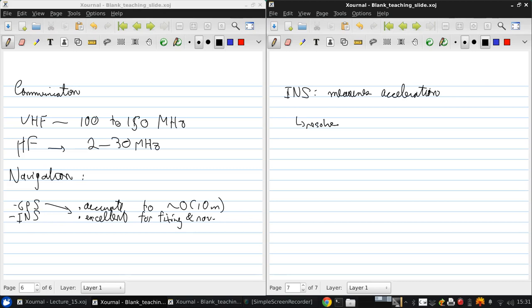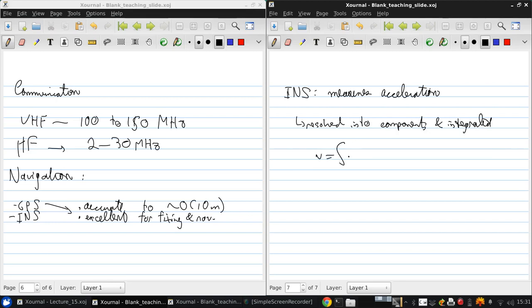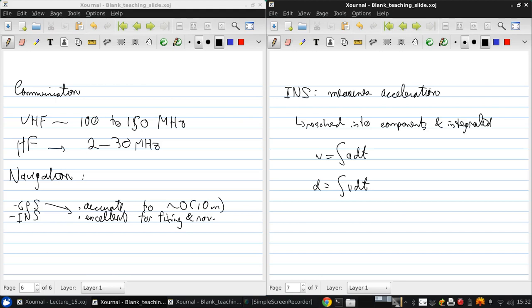But basically the acceleration is resolved into components and then integrated. So the velocity is the integral of the acceleration, and the distance is the integral of the velocity. So with this inertial navigation system you can get the velocity and position relative to some starting point.